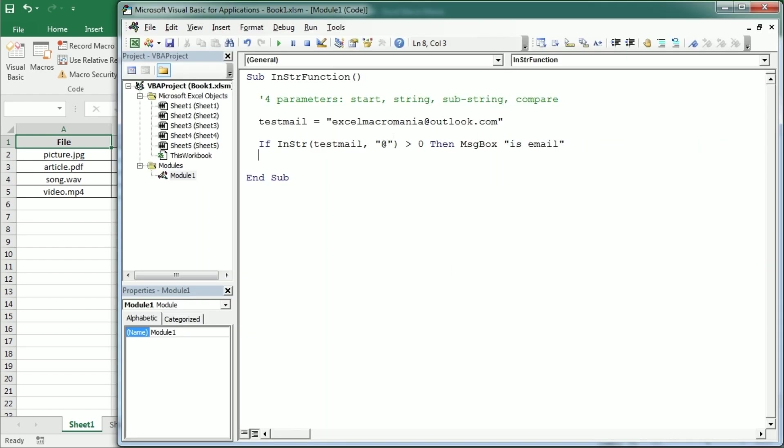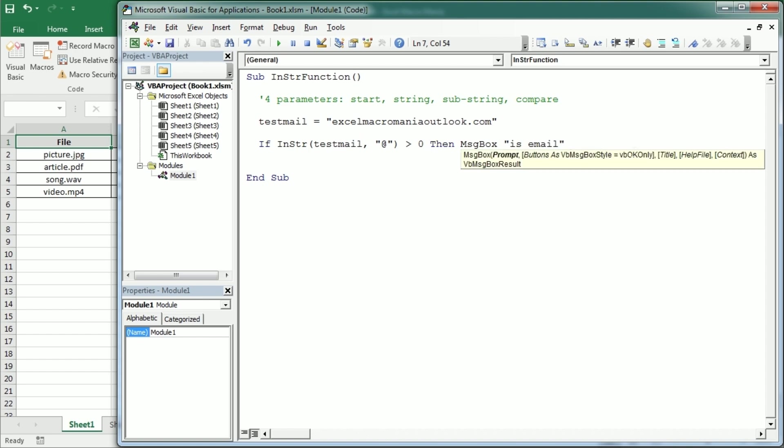It's correct. If we remove this from the string nothing happens. We could have an else statement here saying email is wrong or something like that.